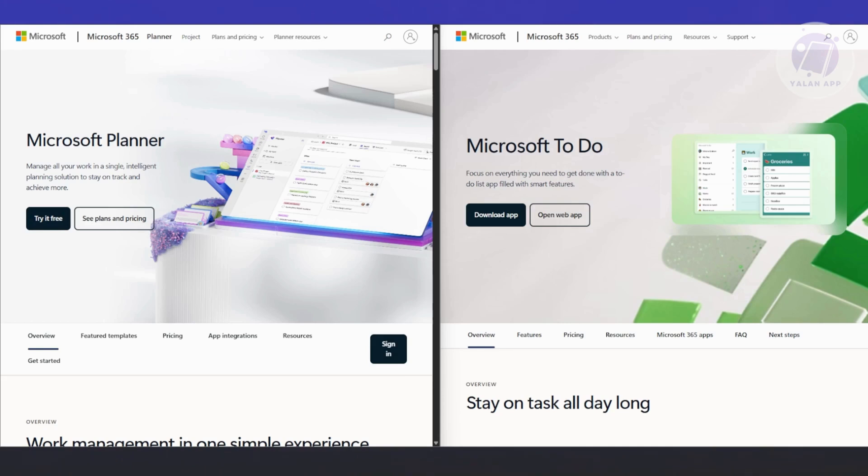But Planner takes it a step further when it comes to collaboration. You can assign tasks to specific team members, tag them, leave comments for each other, and track task progress across the entire plan. It also integrates with Microsoft Teams really well. If you're using Teams already, Planner fits right in and even shows up as a tab in your Team channel.